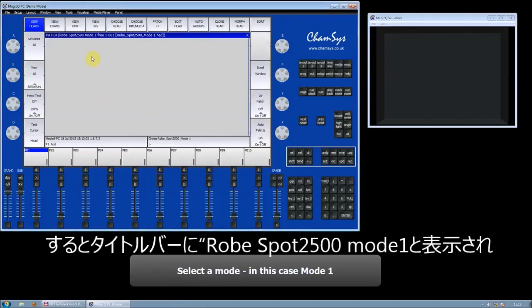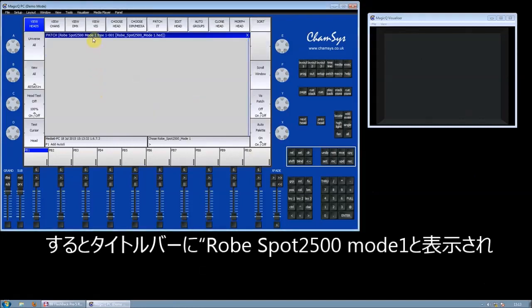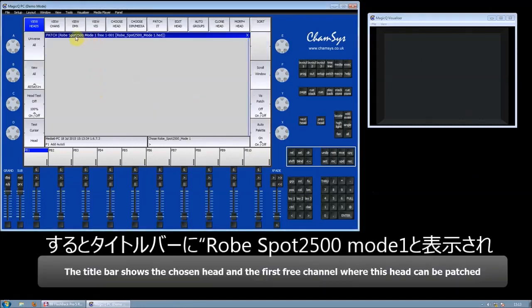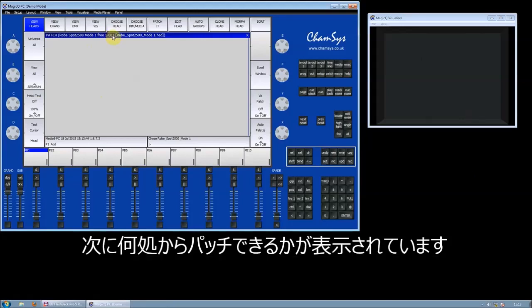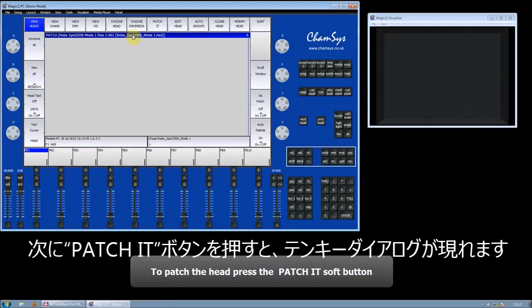You can see in the title bar that I've chosen the Robe 2500 Spot Mode 1. It also tells me the first free channel that I can patch this fixture. To patch it, I press the Patch It button.